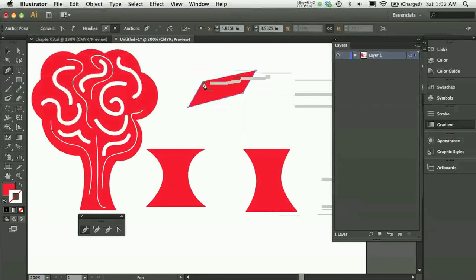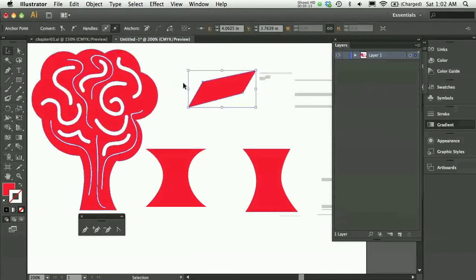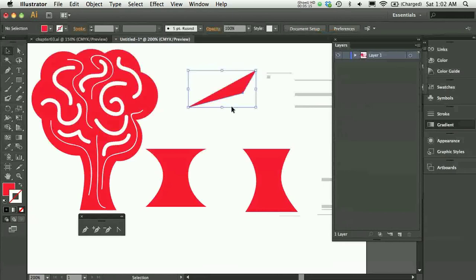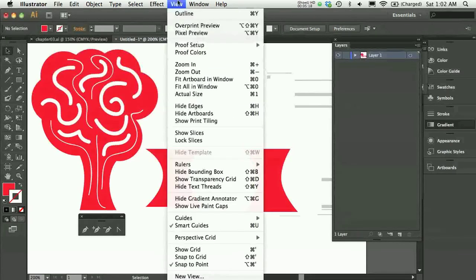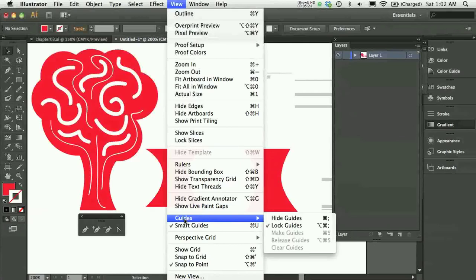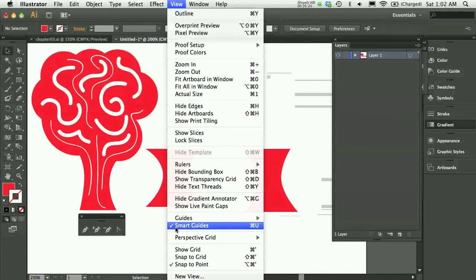Just to show you where this is, under View, if you look under your View menu just beneath Guides, you have Smart Guides. I usually leave those turned on when I'm working with the pen tool. It's really nice to see how to align all those anchor points.